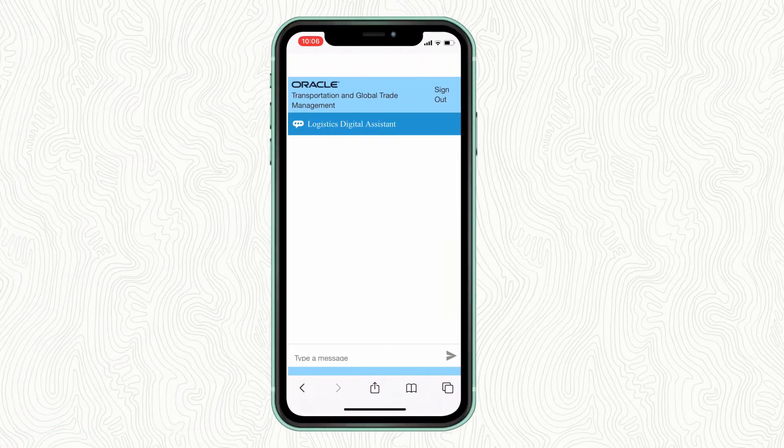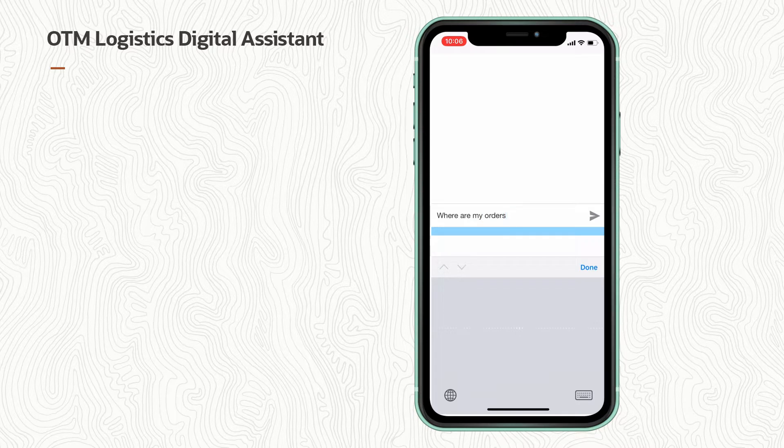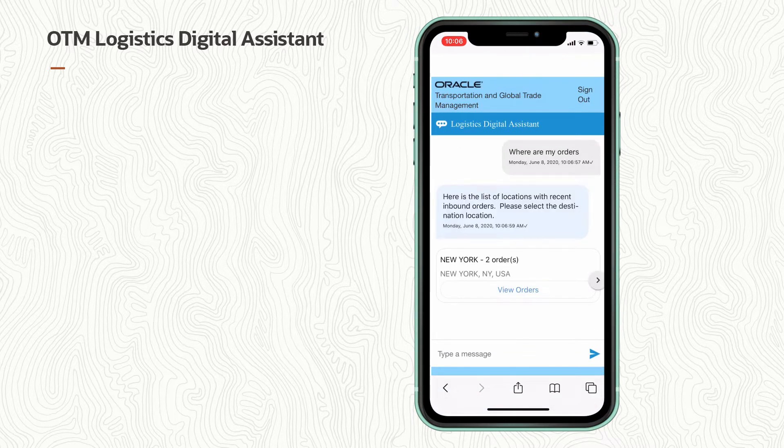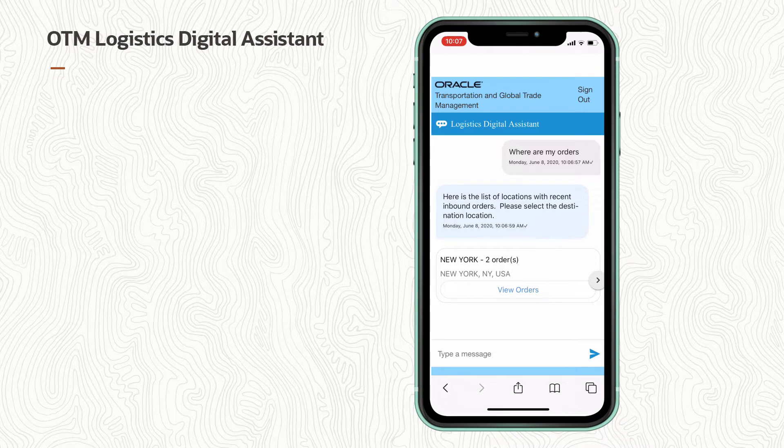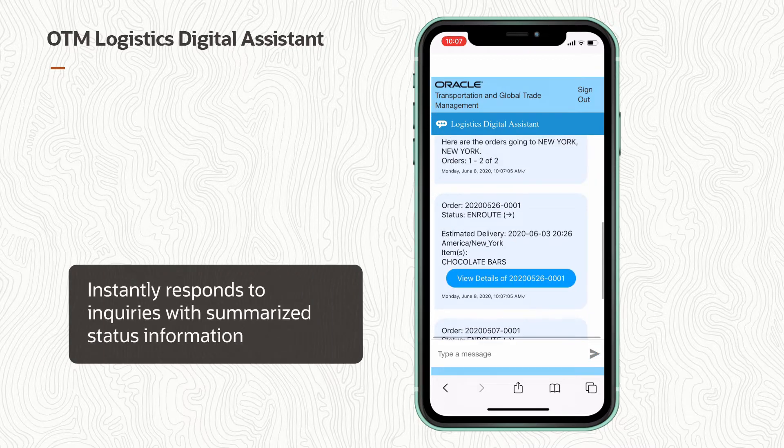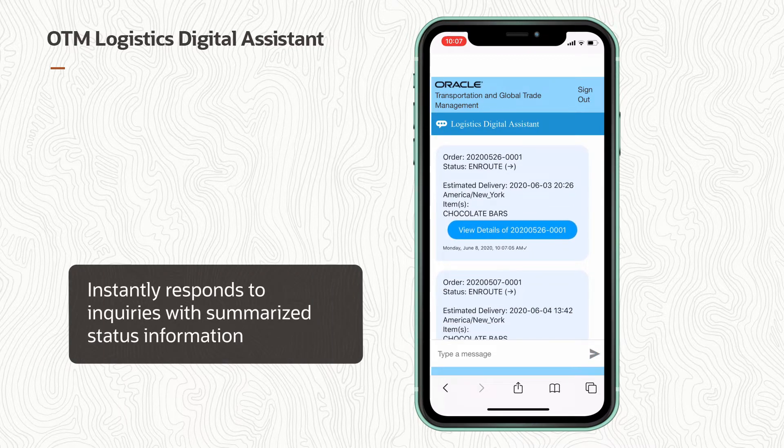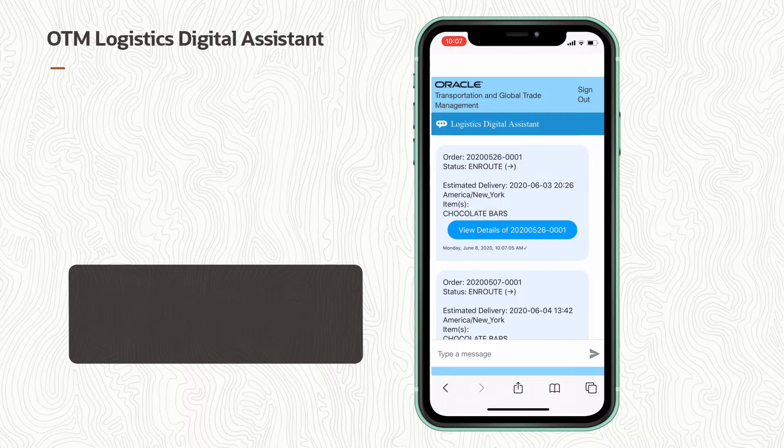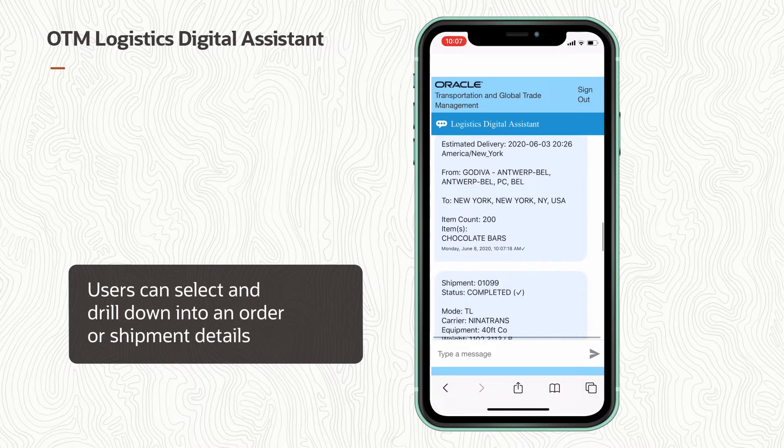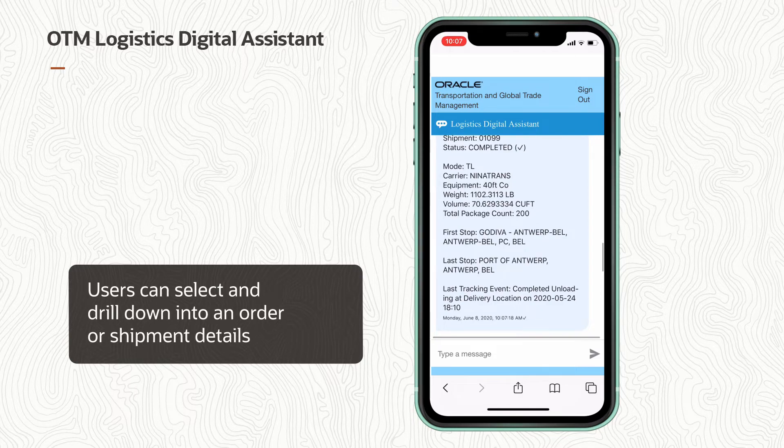Users can ask questions in everyday conversational language without having to know the specific terms used in OTM. The Logistics Digital Assistant instantly responds to inquiries with summarized status information. From there, users can select and drill down into an order or into the shipment details.